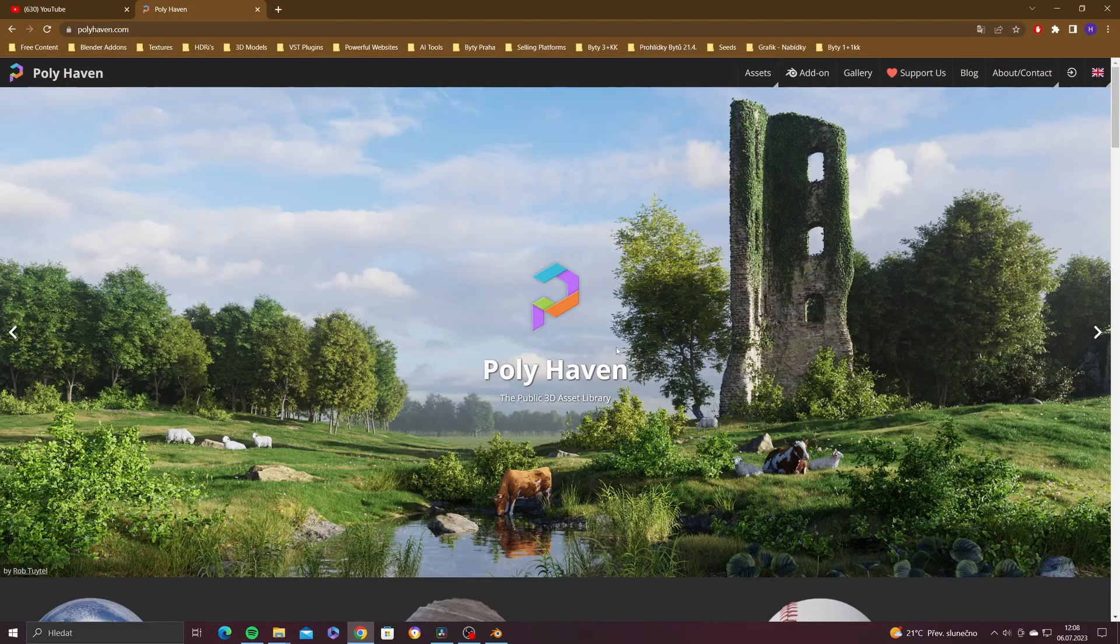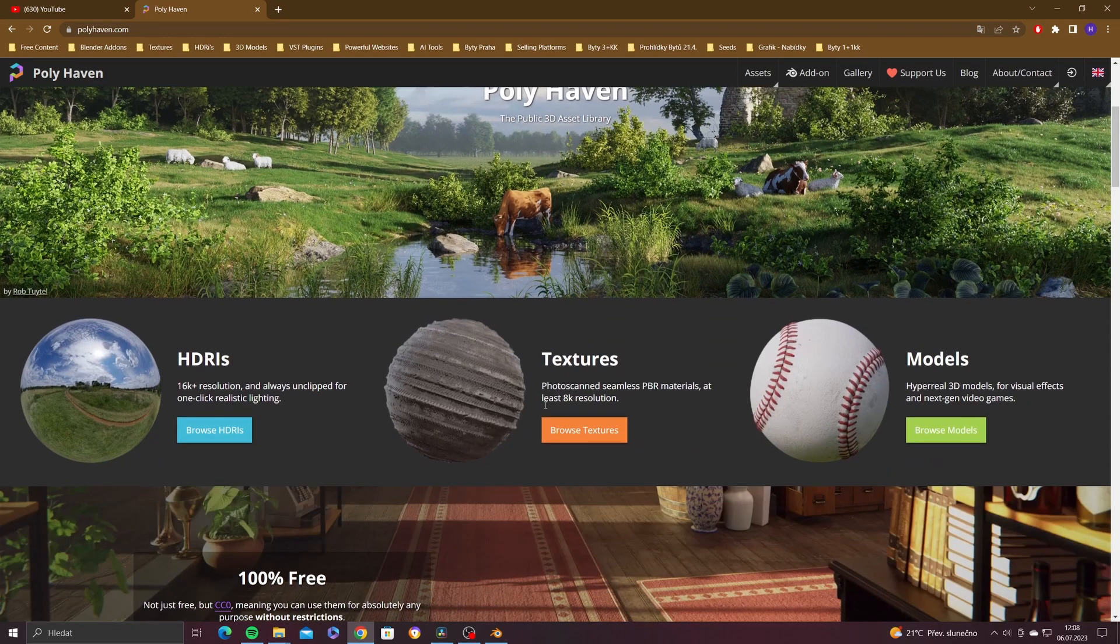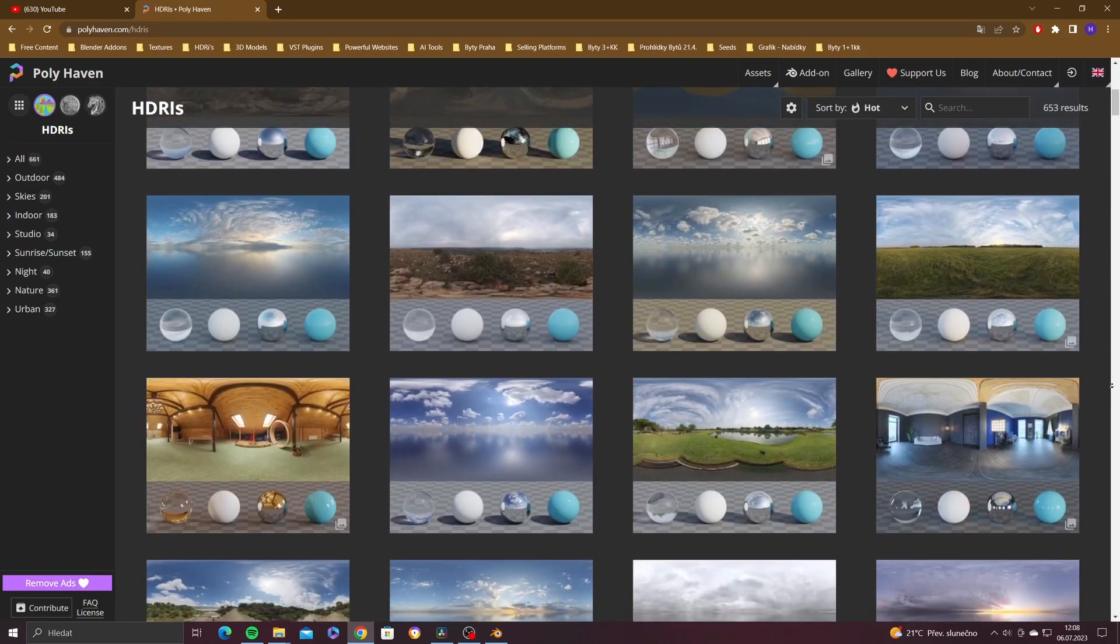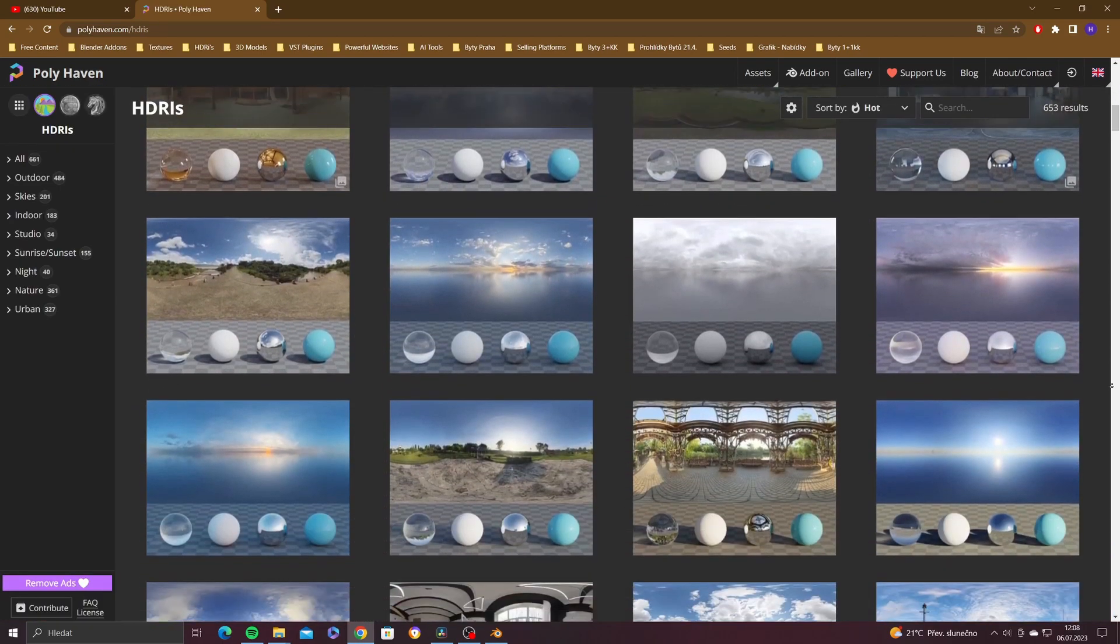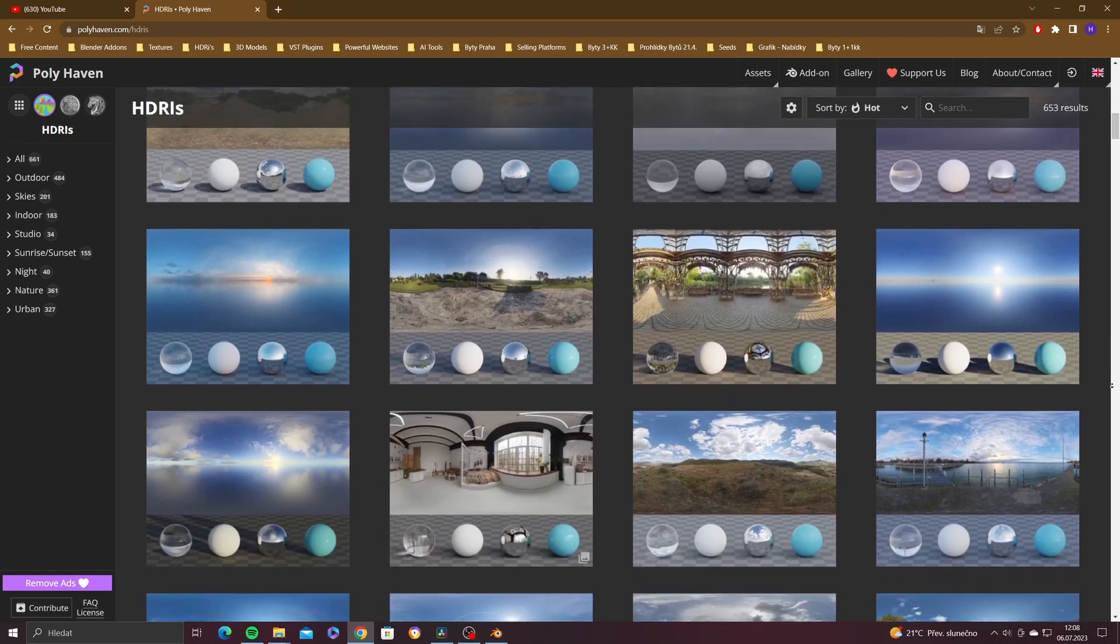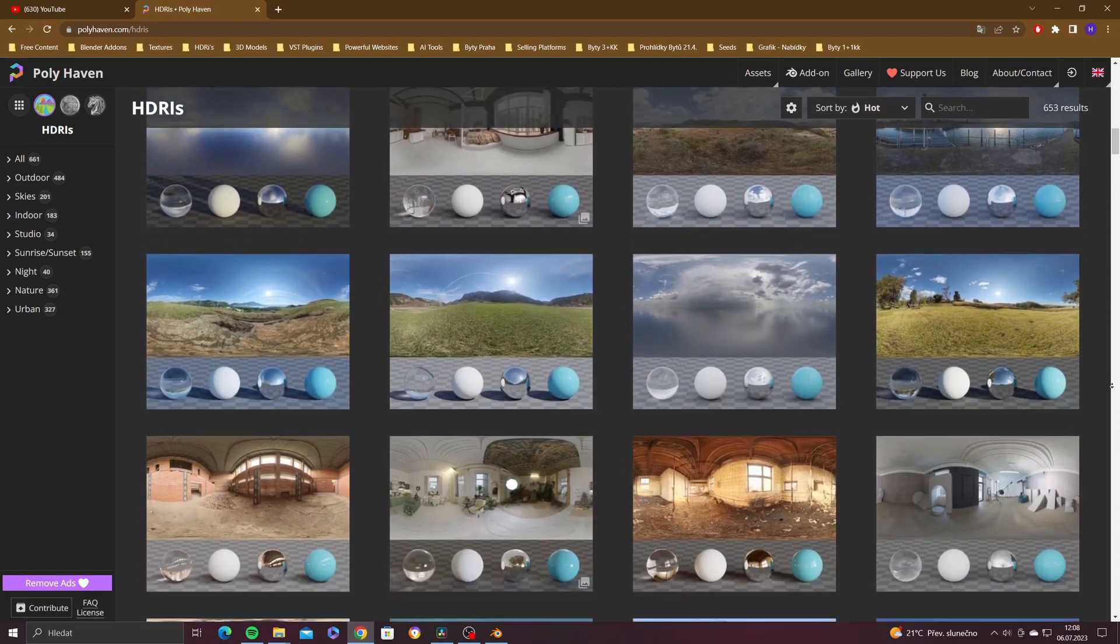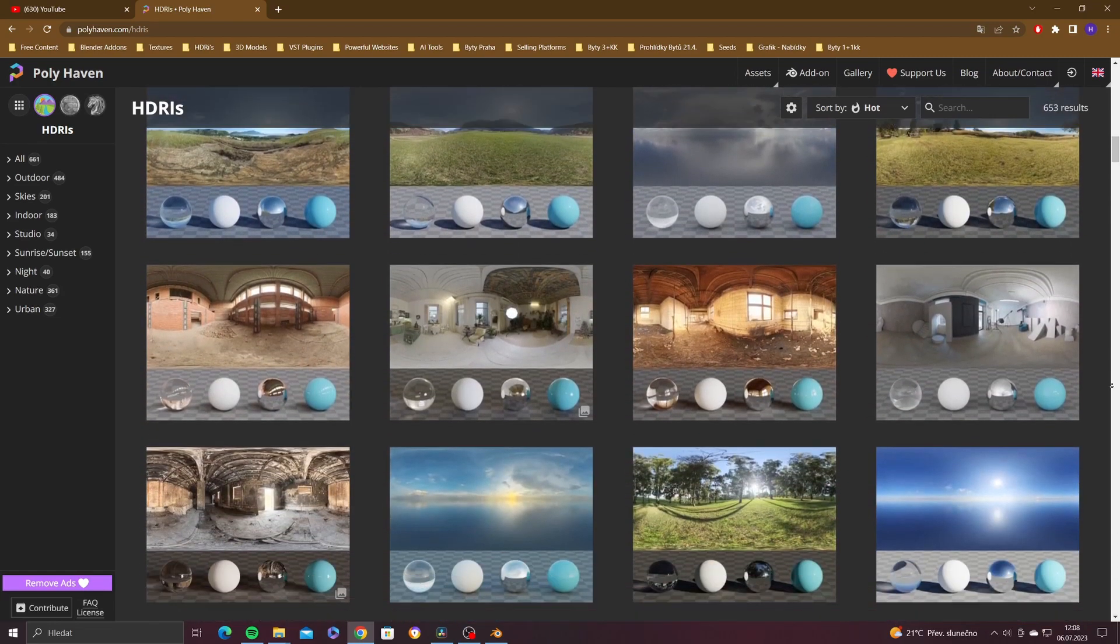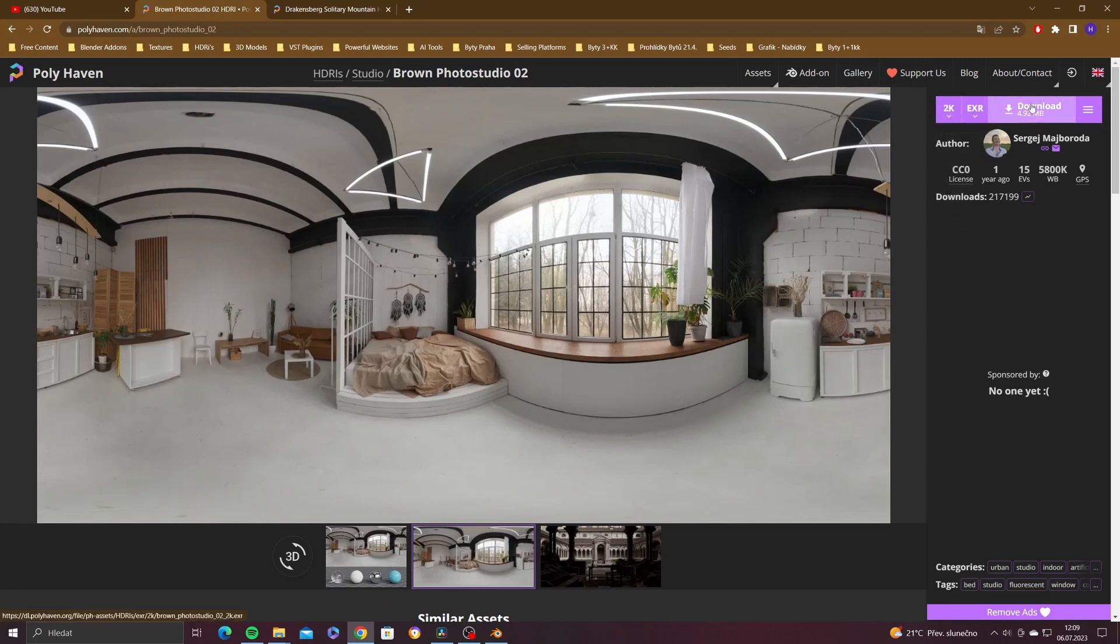For lighting we will use an HDRI texture. My favorite source of HDRI textures is Polyhaven. Here you can download high quality HDRI textures with resolution up to 16K, and because it is a public 3D asset library, you can download assets for free.